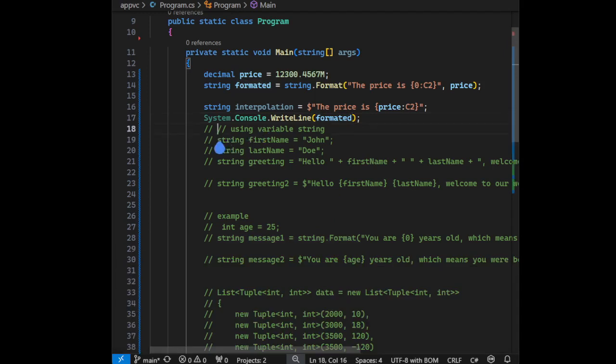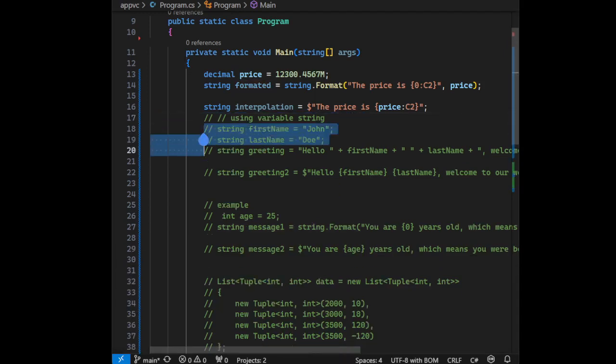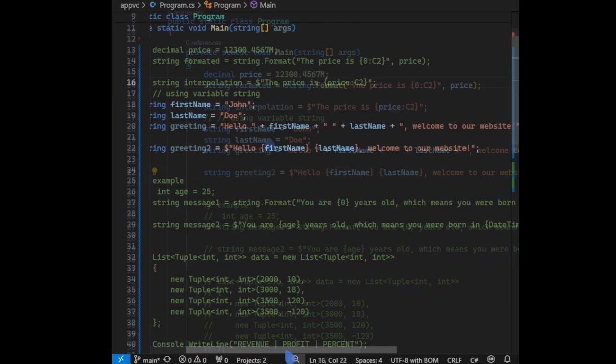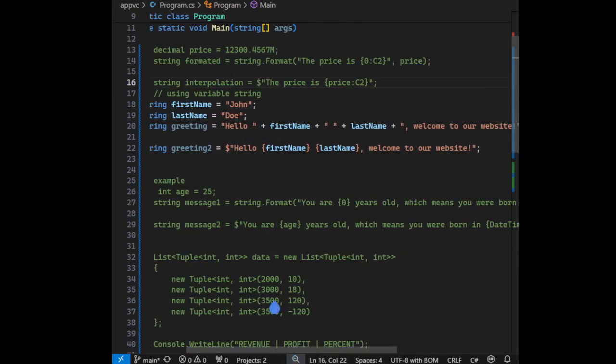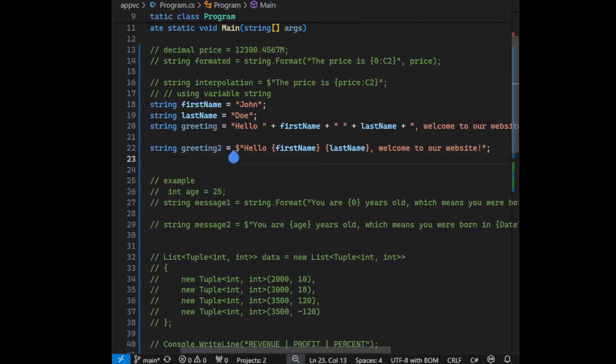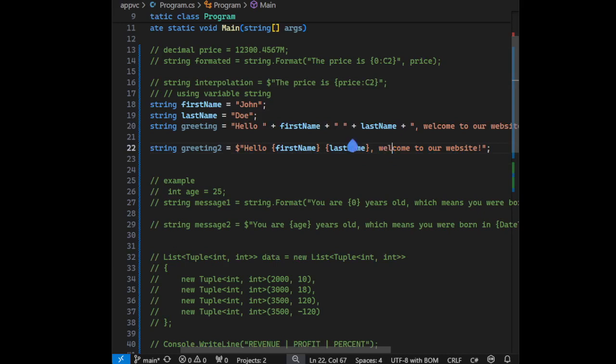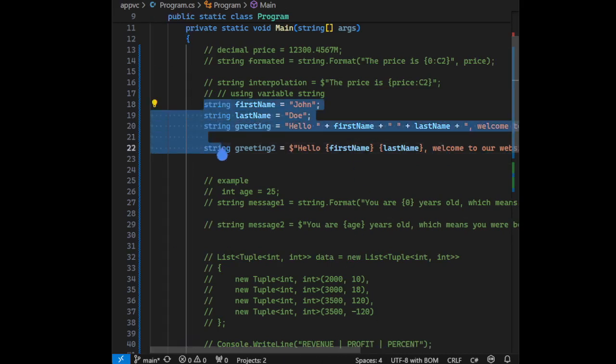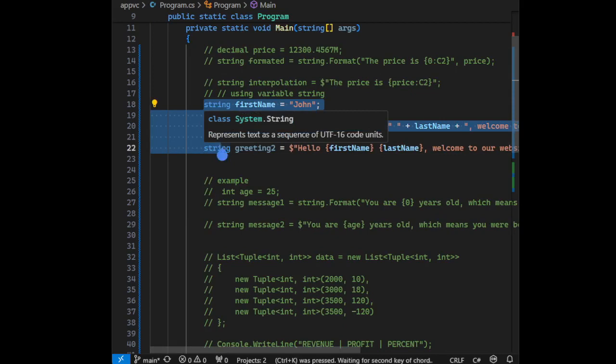Now let's see with a variable string. As you can see here, the first one is the variable string, and compare it with the string interpolation. You can see clearly that string interpolation has better readability than the first one. Let's check another example.